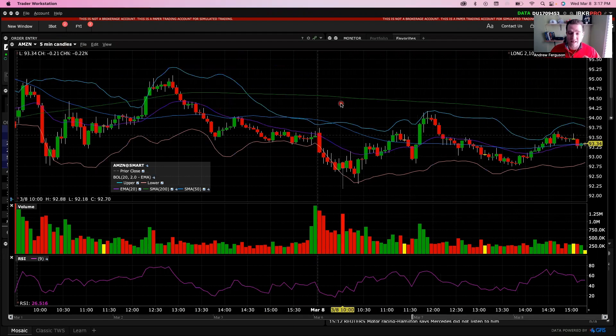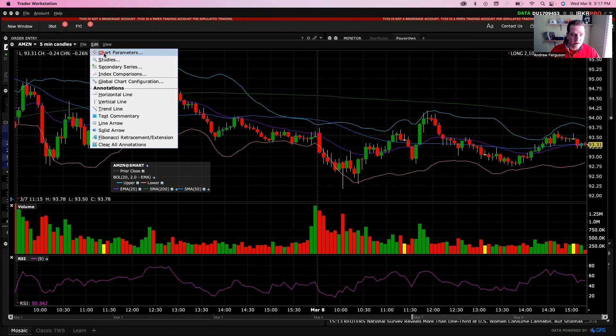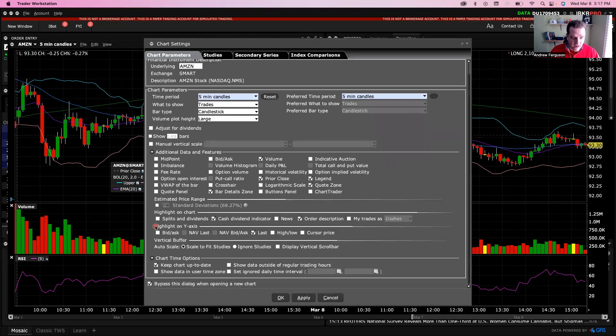And to see that, there's an easy way to add it to your chart so it's always there for your trading. To do this, we just go into Edit, click on Chart Parameters, and scroll down a little bit to the Highlight on Y Axis section.